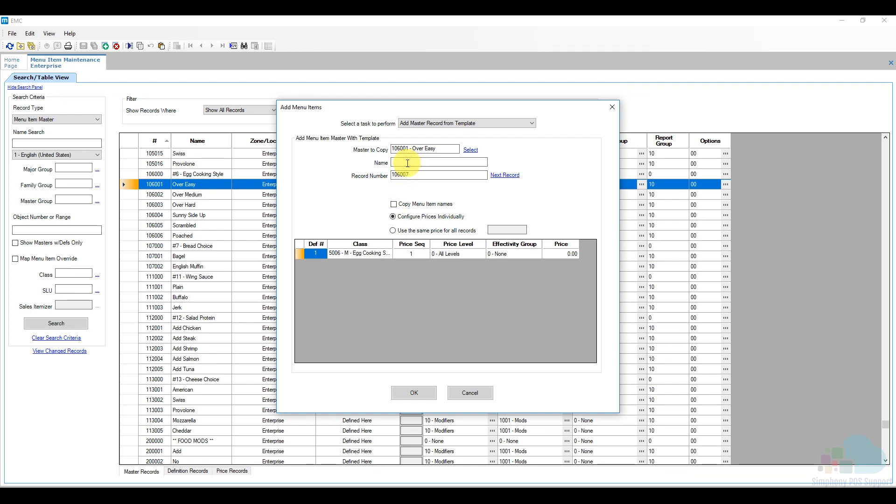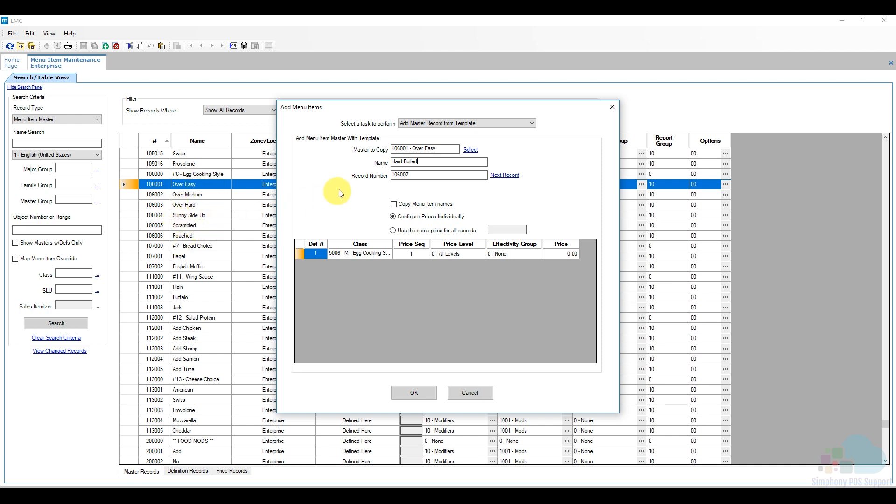So for a name here I'm just going to enter hard-boiled. And now let's take a look at the record number. It's going to go to record number 106007. So if I take a look here on the left I can see that group number 106001, 2, 3, 6 and then seven will be right underneath it here. So that's perfect it's going to be part of the same group. It's very important to pay attention which record number you're using so your database stays nice and organized. You don't want your hard boiled egg to go interfere with another group like a salad protein or something else. So once we're ready with the name and the record number we're just going to click OK.